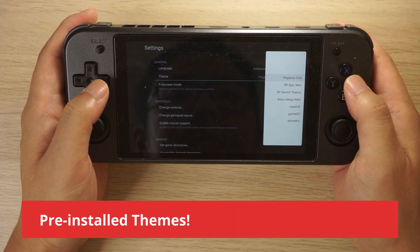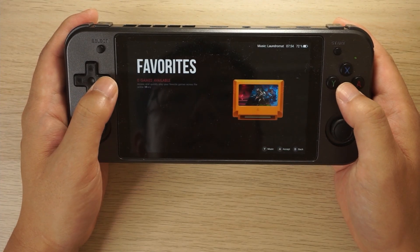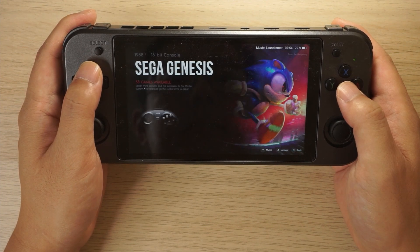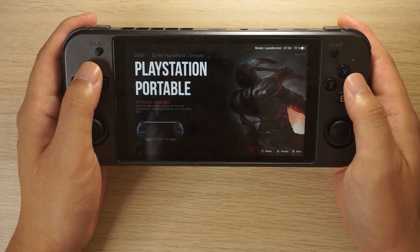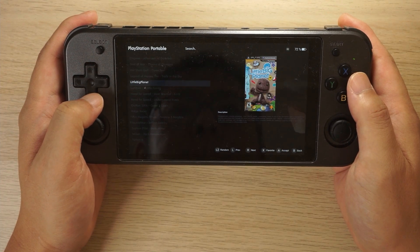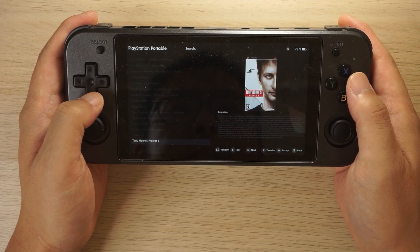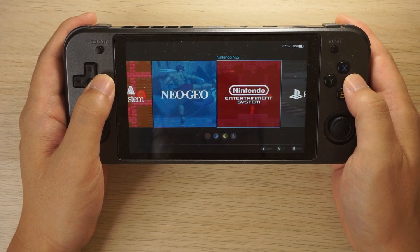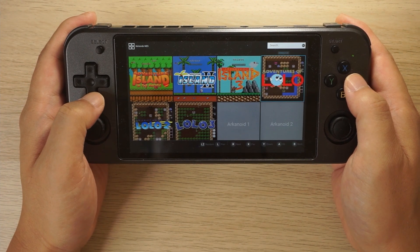Now let's check out some themes. The previous one was called the Pegasus Grid. This is the Epic North theme, which is the theme I like to use in ArcOS — I've got this on my RG503 and also my RG351P. The text size is a little bit small but should be customizable. This is the Switch theme and it's pretty cool — there's a light mode and dark mode as well.